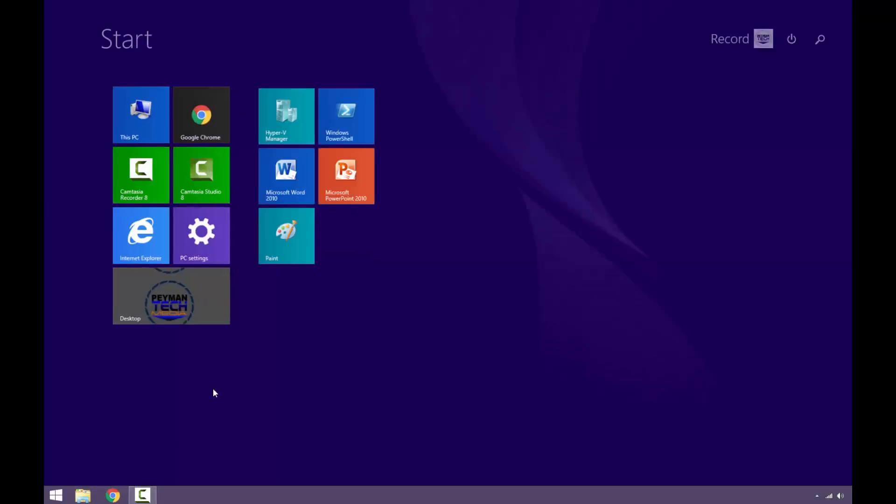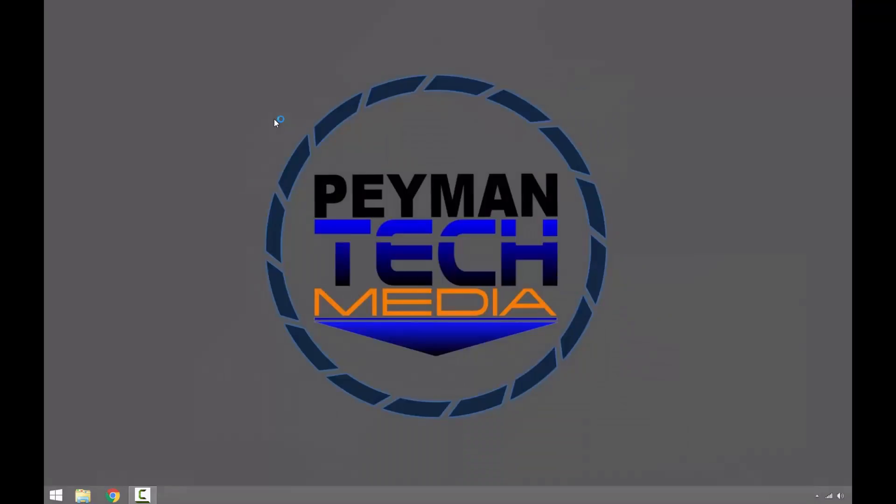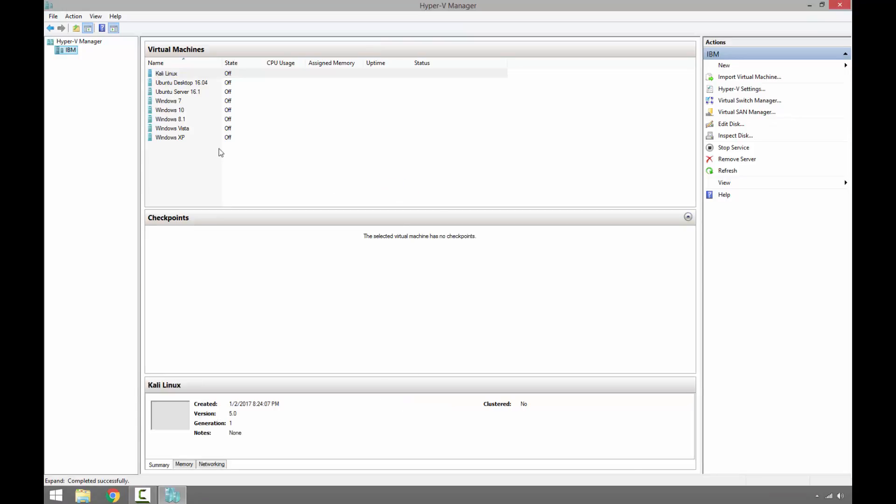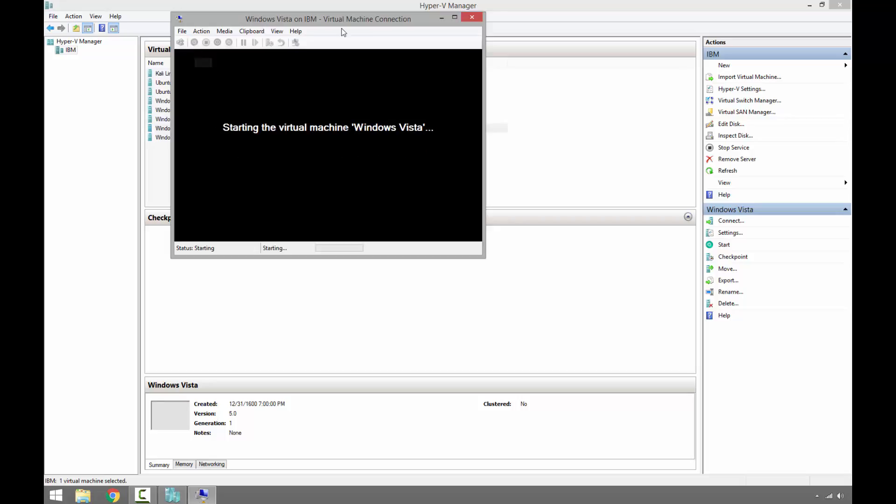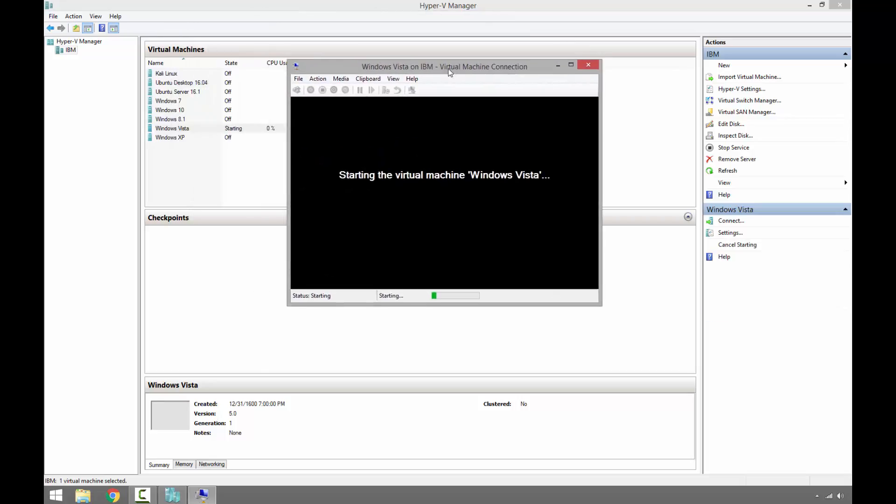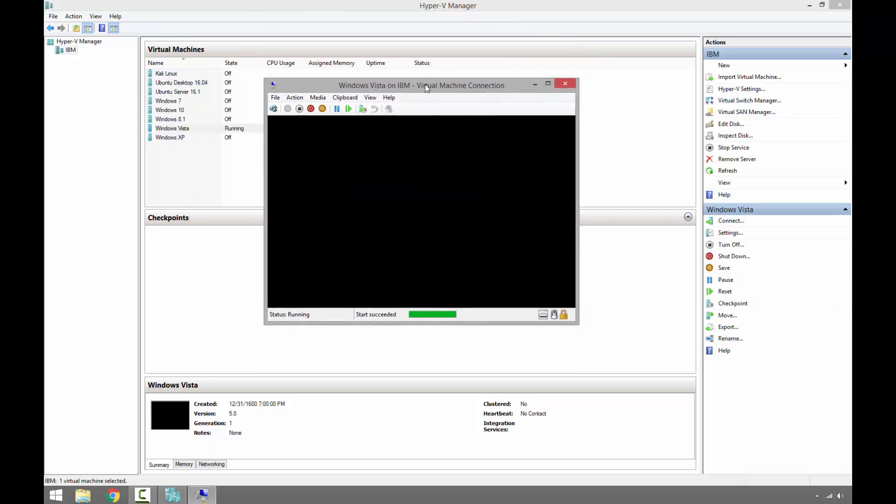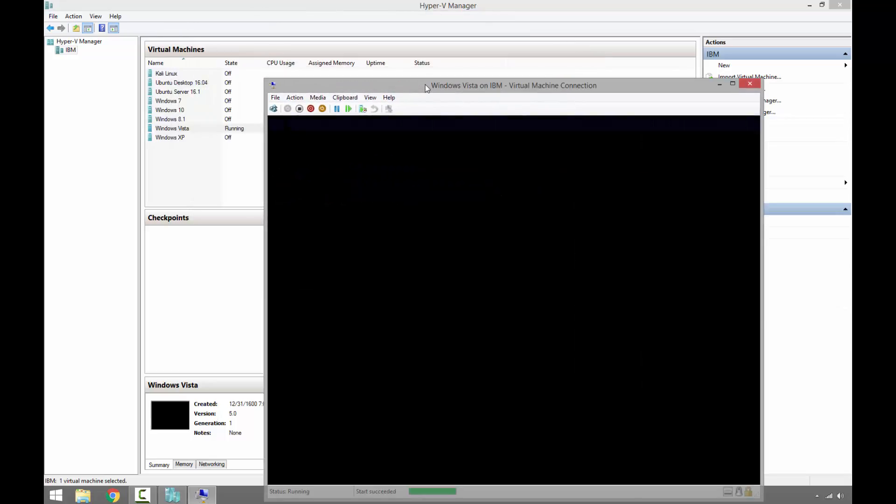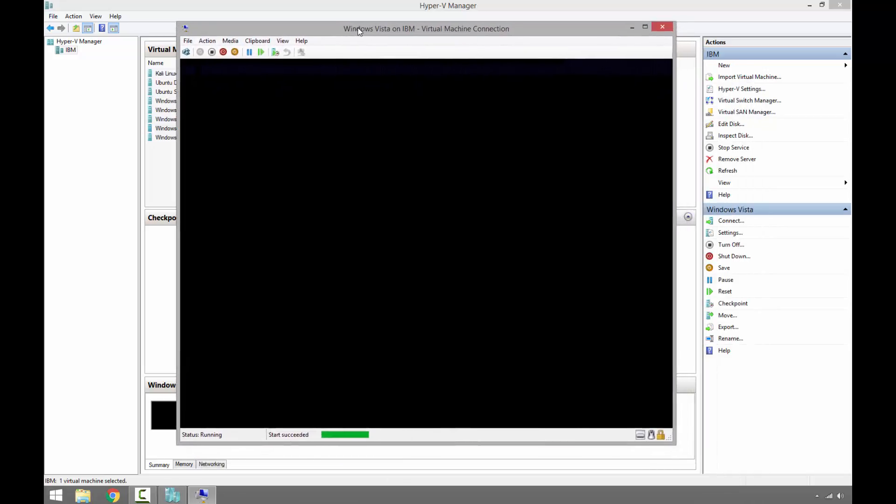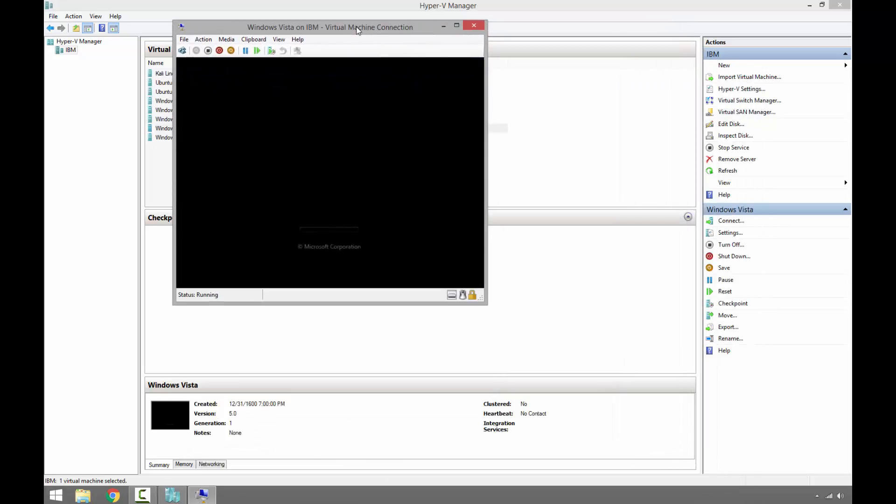On a virtual machine we have already installed Windows Vista Enterprise. I'm going to go ahead and start it up. This is for demonstration purposes, I'm going to show you how to upgrade from Vista to Windows 7 using virtual machine.